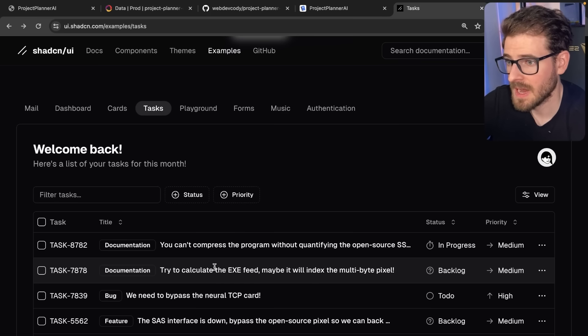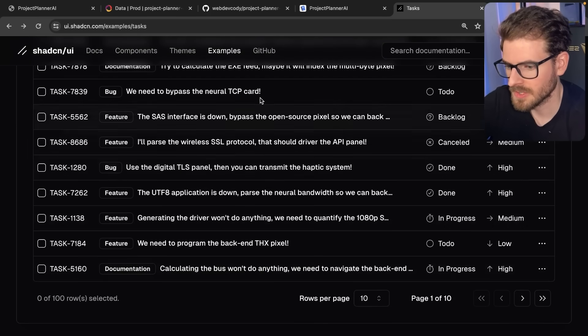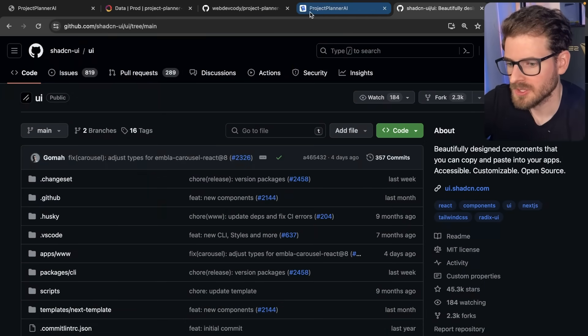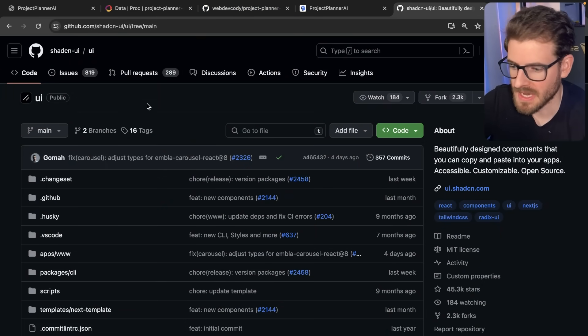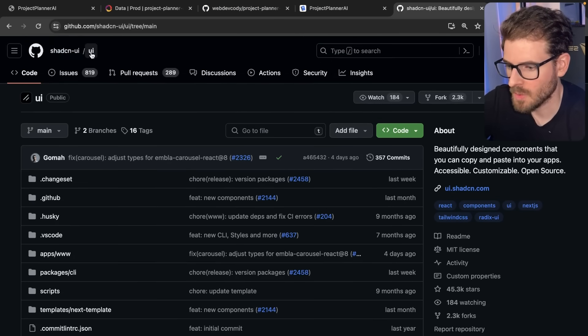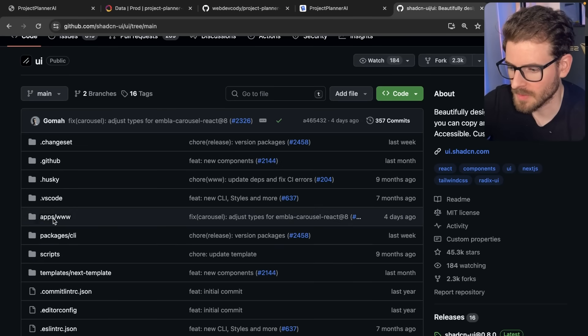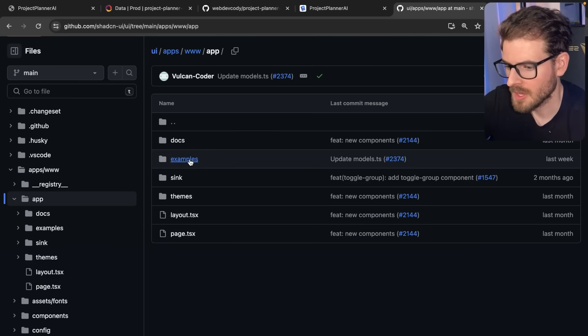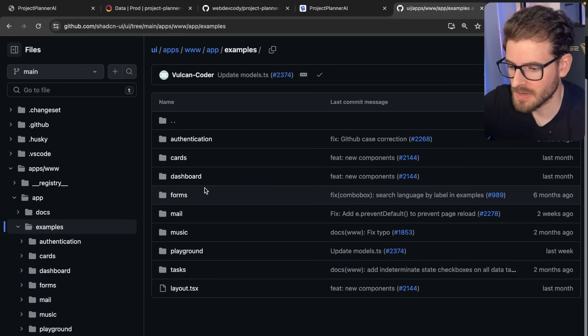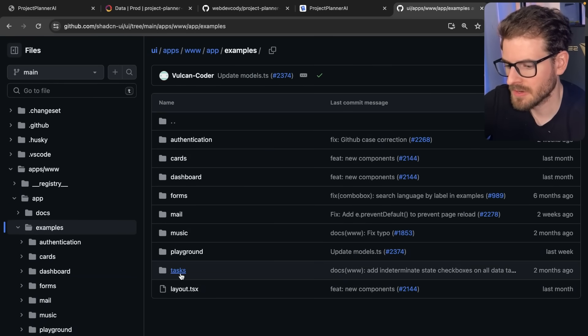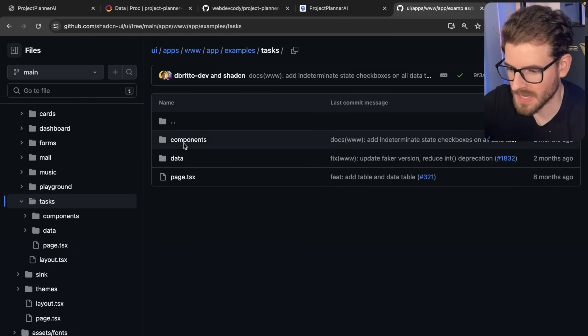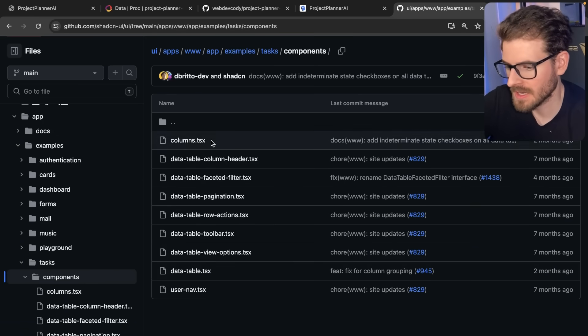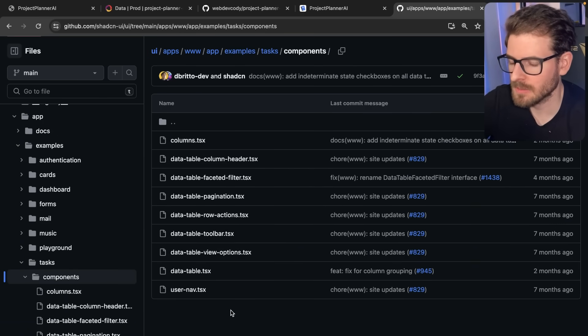If you want to find this code, all you have to do is go to the GitHub repo here. Where you can find all the code for ShadCN is on this ShadCN UI repo. If I go to apps www, I go to app directory, you can see there's an examples folder. Inside this examples directory, there is a tasks. So you can go to tasks, go to components, and here is all the information for that data table.